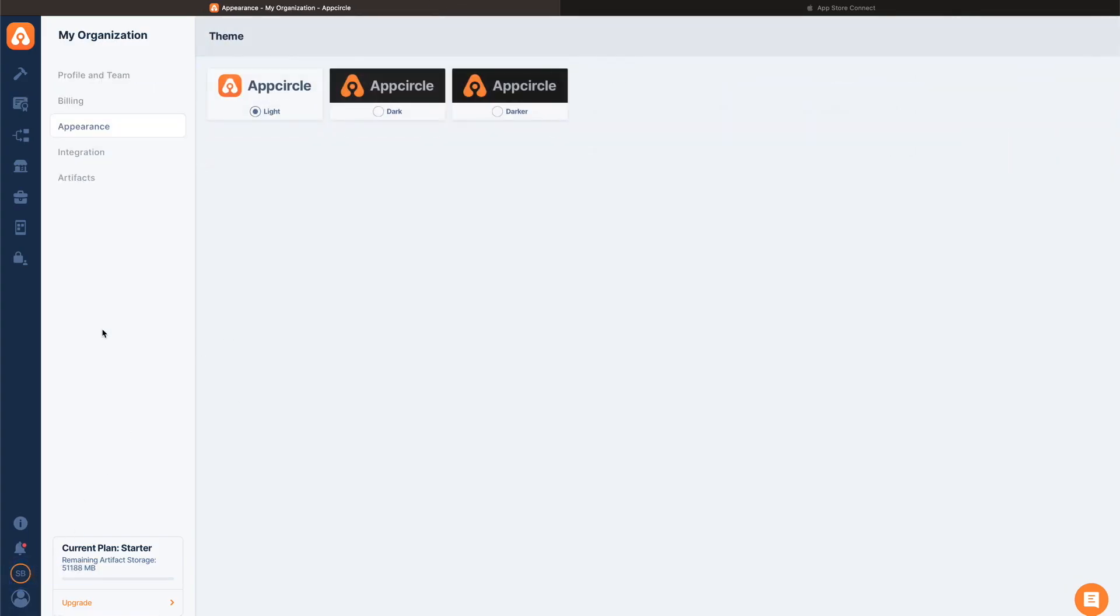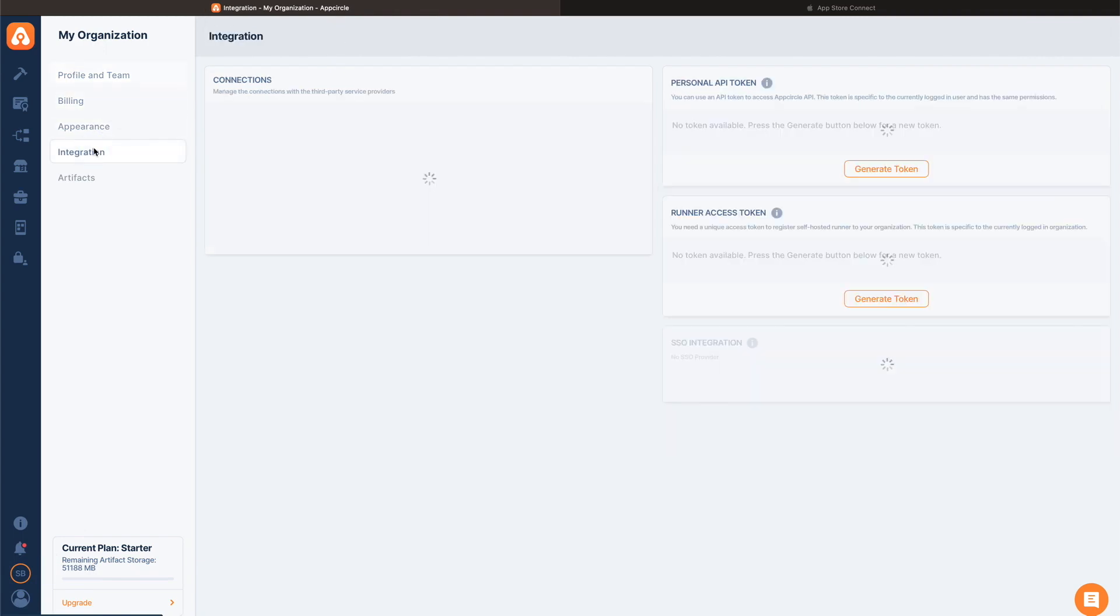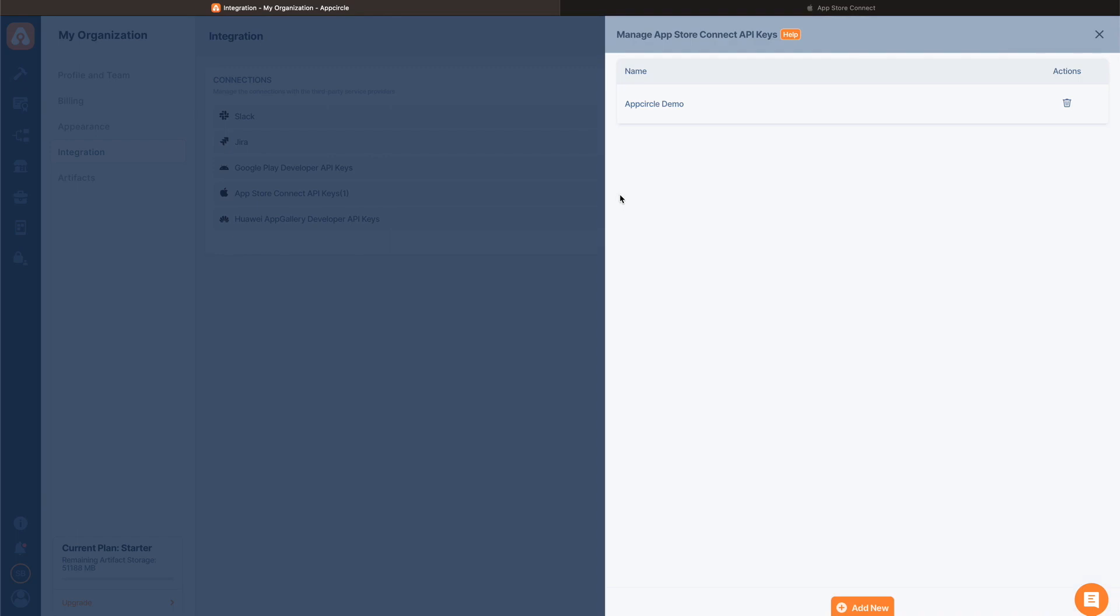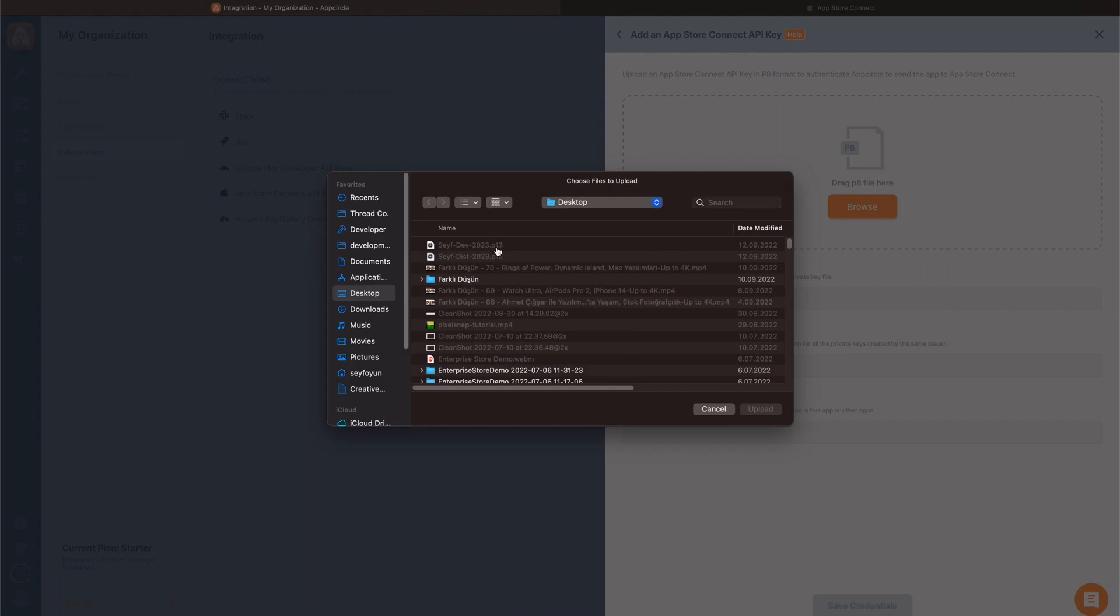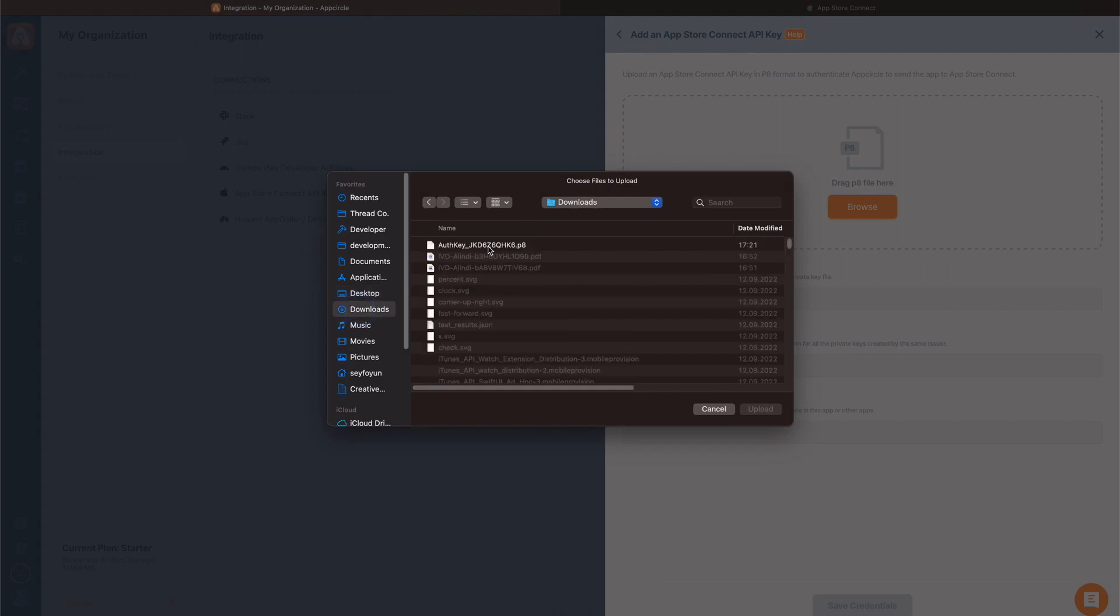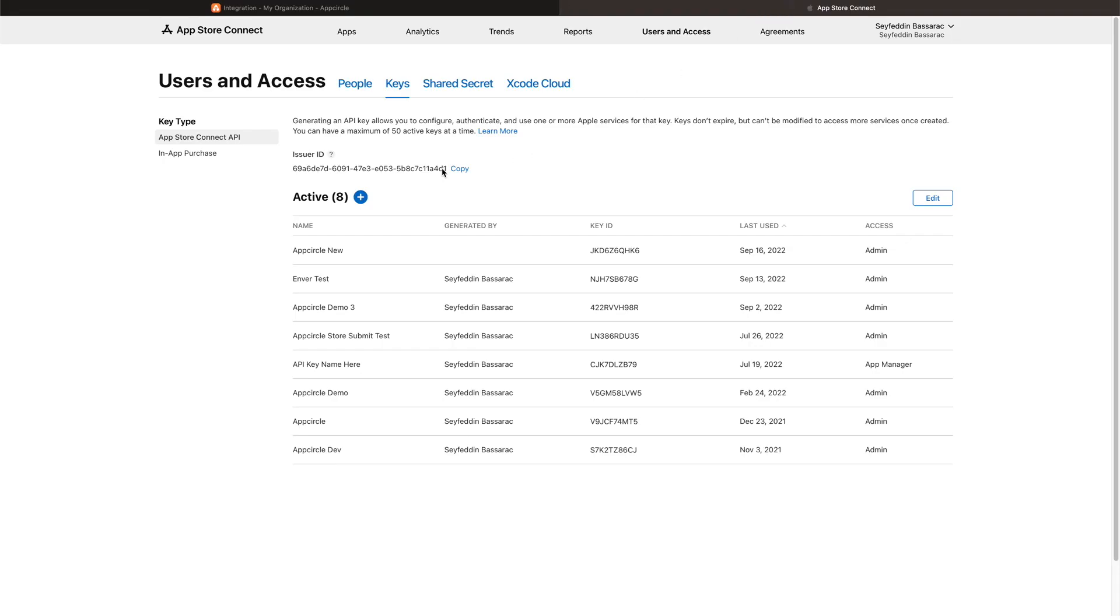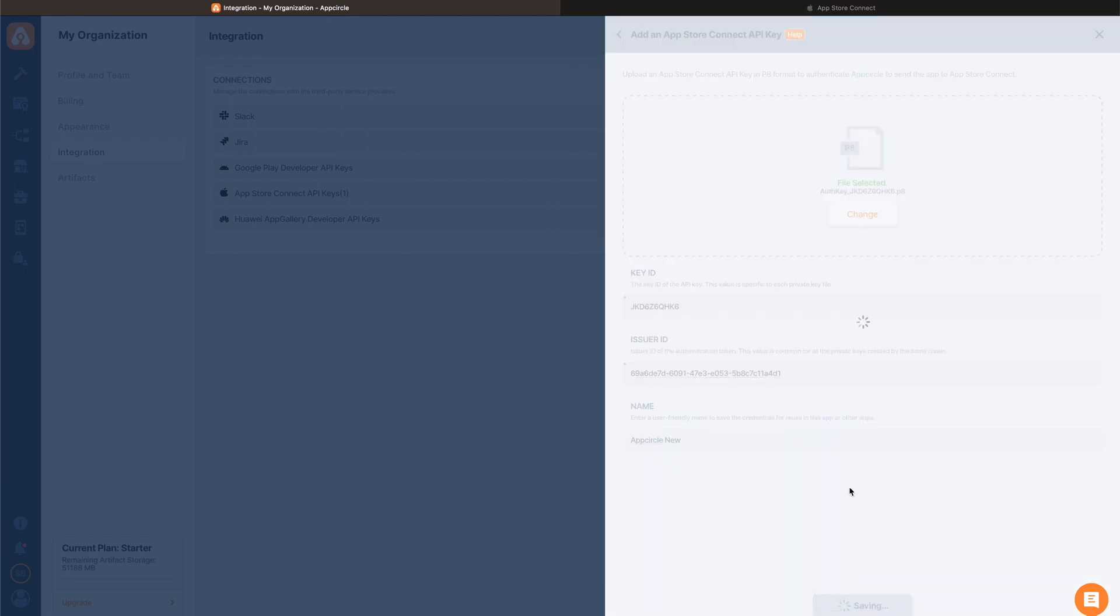Go to my organization, and then go to my integration tab. From here in the App Store Connect API keys, I tap manage because I already have one. I will just add another one. I will choose that file, paste the key ID here and also go back and copy the issuer ID. Let's just give this a name. You can give it any name. Then hit save credentials.